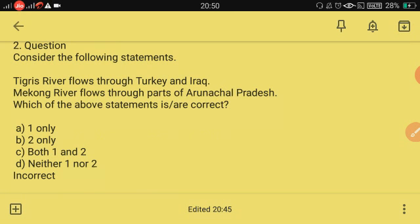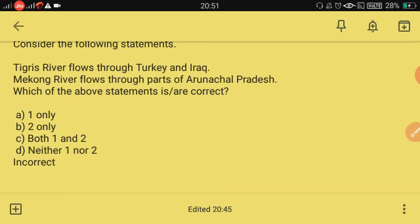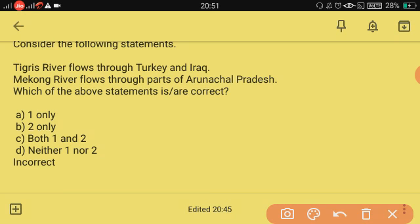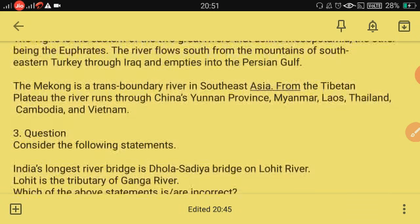Next question: Tigris River flows through Turkey and Iraq; Mekong River flows through parts of Arunachal Pradesh — which statement is correct? You can easily eliminate option two. The Tigris is the eastern of the two great rivers defining Mesopotamia, flowing south from southeastern Turkey through Iraq into the Persian Gulf. The Mekong is a transboundary river in Southeast Asia flowing through China's Yunnan province, Myanmar, Laos, Thailand, Cambodia, and Vietnam — not through India.